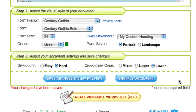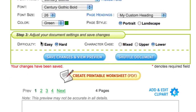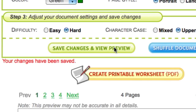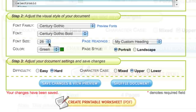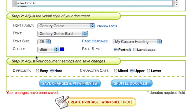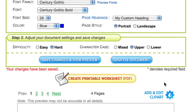Now, adjust the other settings for your document. Please note that these settings will be different depending on which tool you are using. When you're done making changes, press save changes and view preview. Before you finish your document, you can always go back to adjust any of your settings. Press save changes to see those updates reflected in your preview.